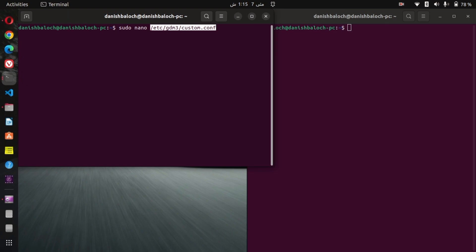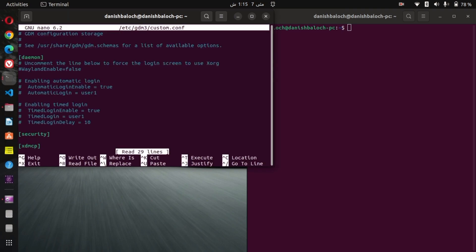Scroll down to the wayland line and remove the hash symbol.